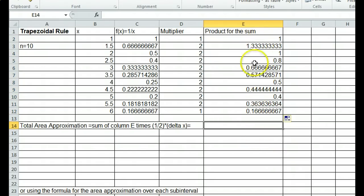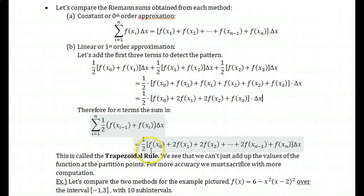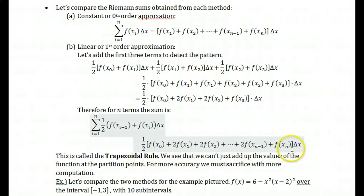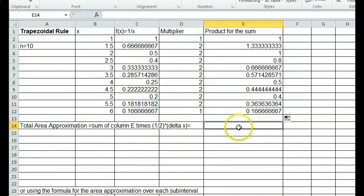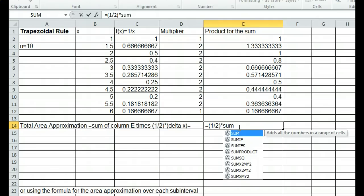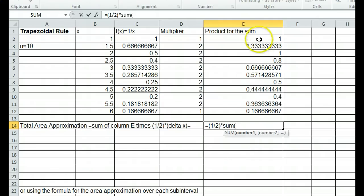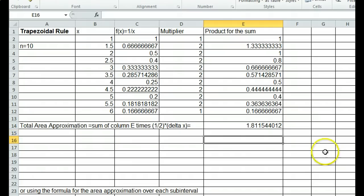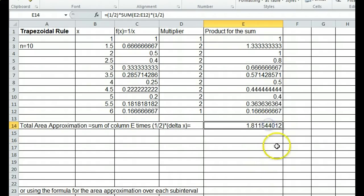Now we add these numbers together and multiply by one half and delta x. We put equals, then one half times, then use the SUM command in Excel: write SUM, open parentheses, highlight all the cells to add together, close parentheses, then multiply by delta x which is also one half. Press enter, and that's our approximation. Using the trapezoidal rule to approximate the area under 1 over x from 1 to 6 with 10 subintervals, we get approximately 1.811544.